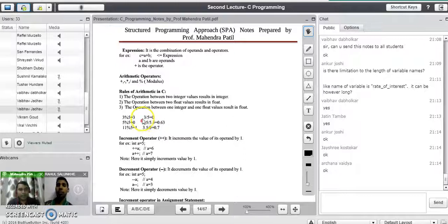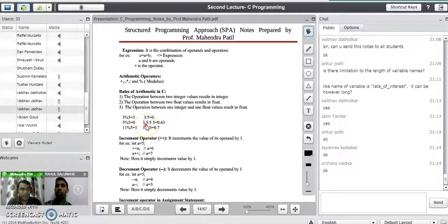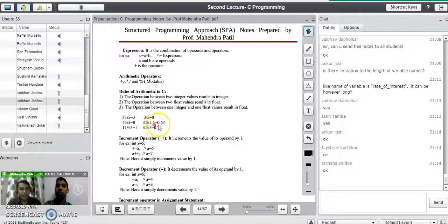To reinforce the first rule: the operation between two integers results in an integer. If you see the first example, 3 divided by 5, the result in a C program would be 0 — not 0.something. For the second rule, the operation between two real numbers results in a real number — for example, 3.5 divided by 5.5 equals 0.63 in C.